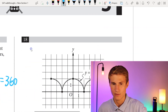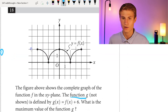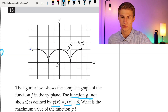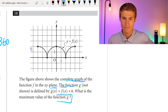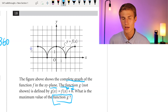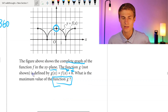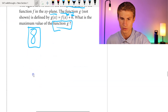Moving on to number 18: the figure shows the complete graph of function f in the xy-plane. The function g, defined by g of x equals f of x plus 6, what is the maximum value of g? The maximum value of g occurs where the maximum of f of x occurs, then adding 6. We see the maximum value of f of x is at 2. Adding 6 gives us 2 plus 6 equals 8. So our answer is 8 — that is the maximum value of the function g.